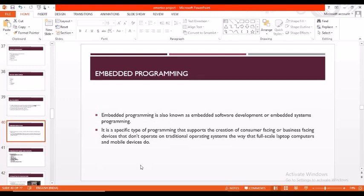Now coming into embedded programming. Embedded programming is also known as embedded software development or embedded systems programming. It is a specific type of programming that supports the creation of consumer facing or business facing devices that don't operate on traditional operating systems.